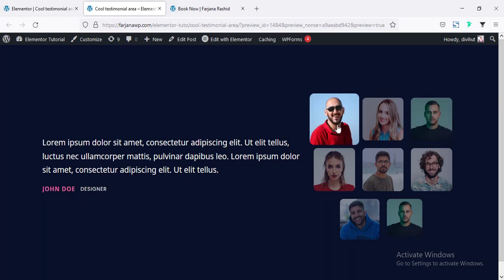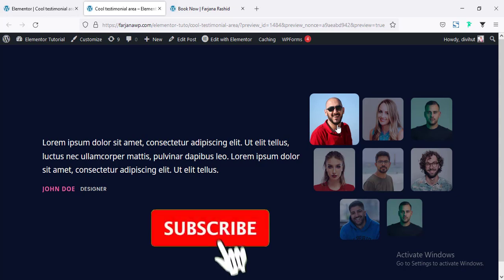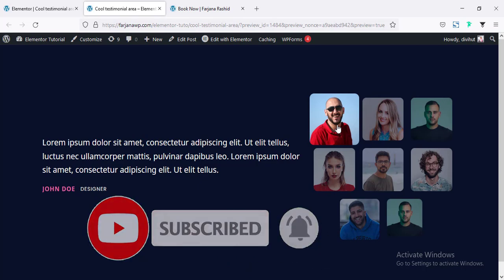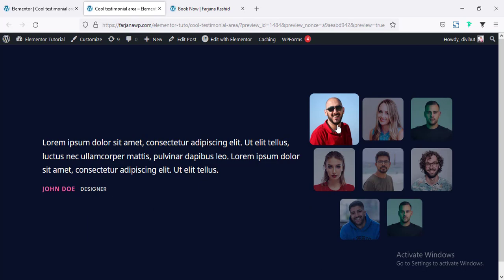In this tutorial, I will show you how you can create this kind of effect for testimonial, but we can follow the same process for different sections. Like we can create a slider or we can create a team member area using the same process. So if you'd like to see how you can create this kind of section using Elementor, without any further ado, let's get started.